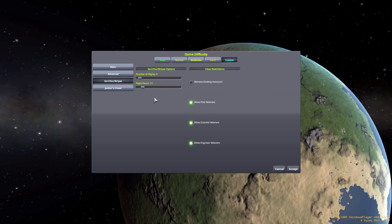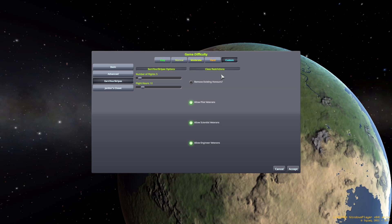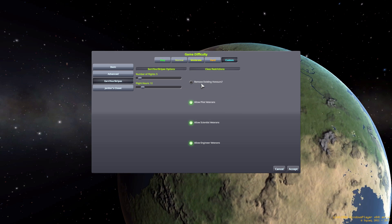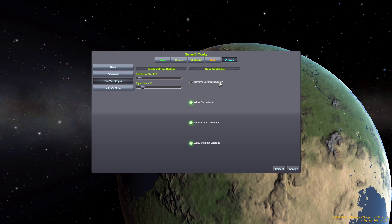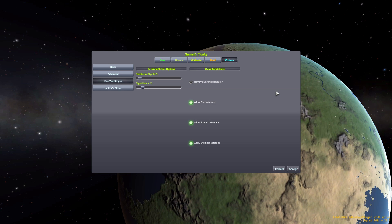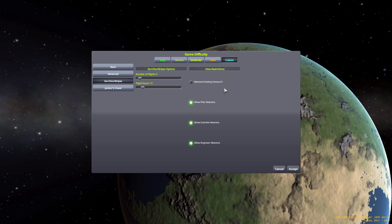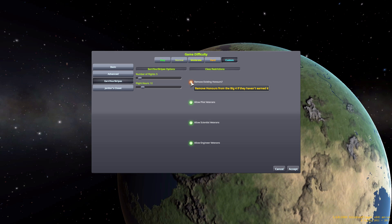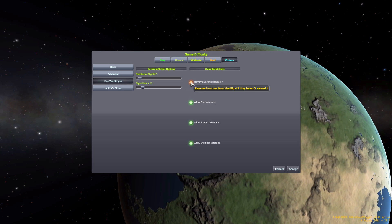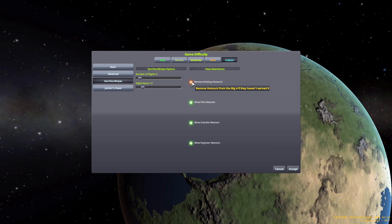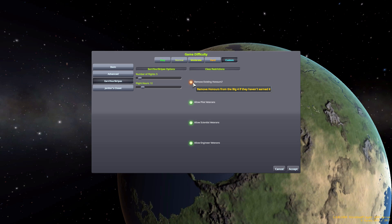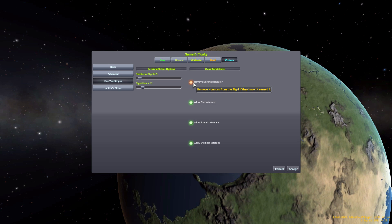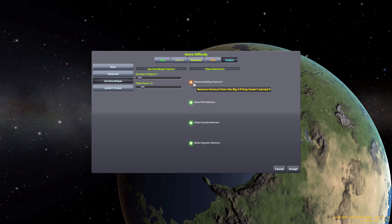The second column is a bit more interesting. The first option we have is Remove Existing Honors, and what this will do is actually make it so that Jeb, Bob, Bill, and Val no longer have the orange jumpsuit. They will start just like everyone else in the game with the standard white flight suit and they'll have to earn it just like everyone else. Personally, I like this option. I always turn it on.